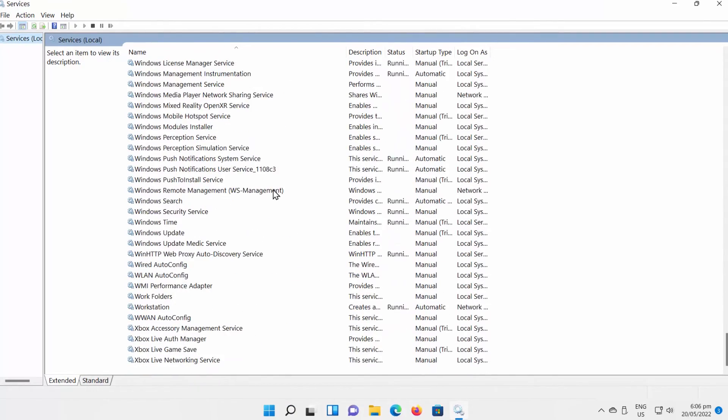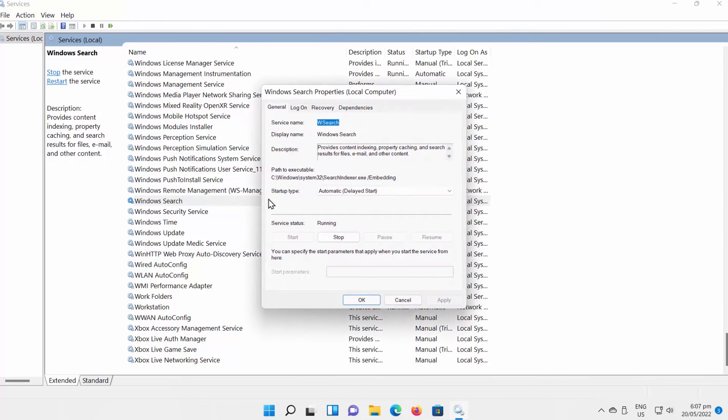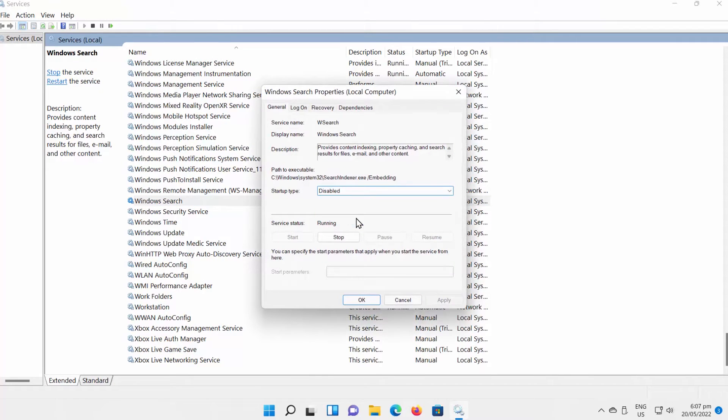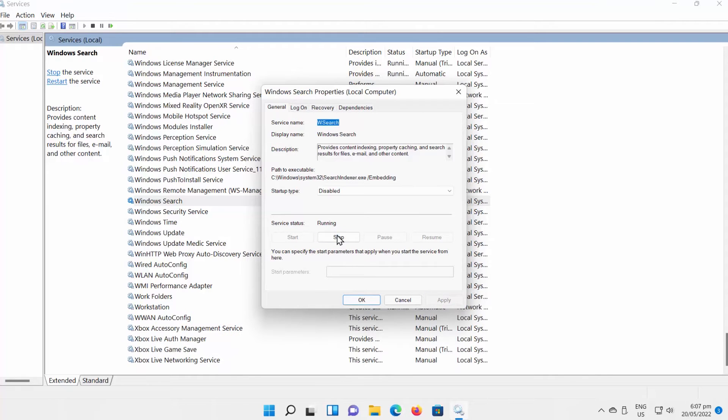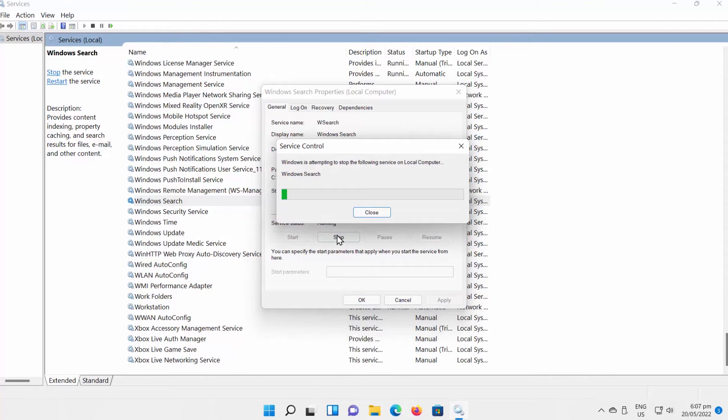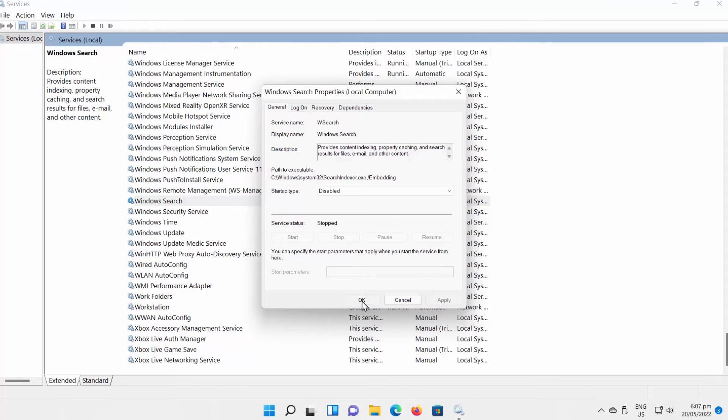Double-click on Windows Search. A new window will open. Set Startup Type to Disabled. Click on Apply. Click on Stop. The Windows Search is disabled.